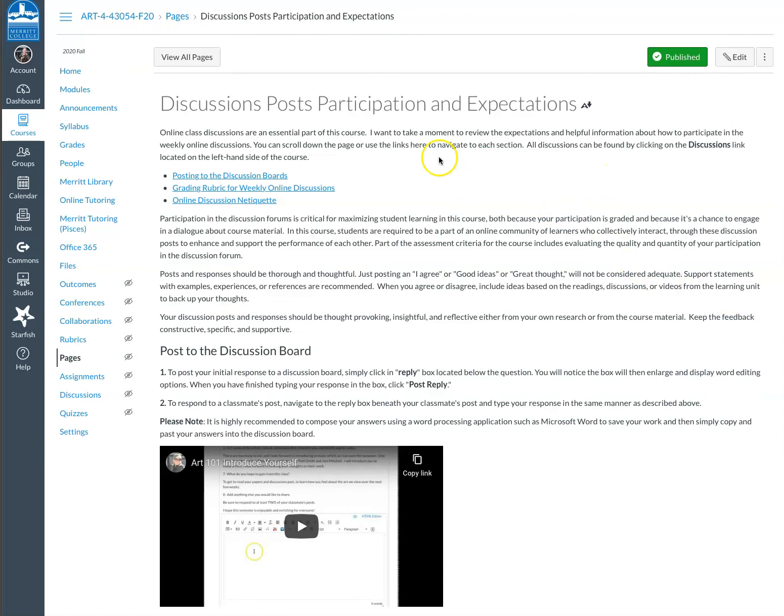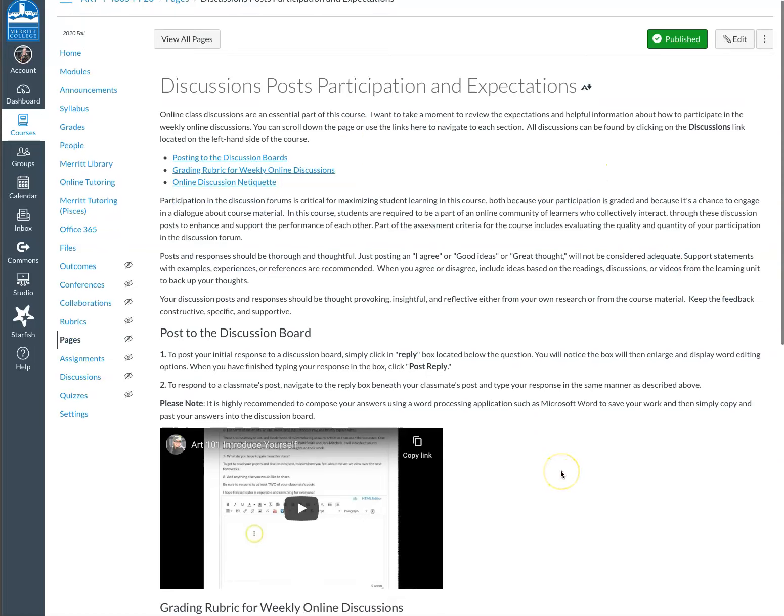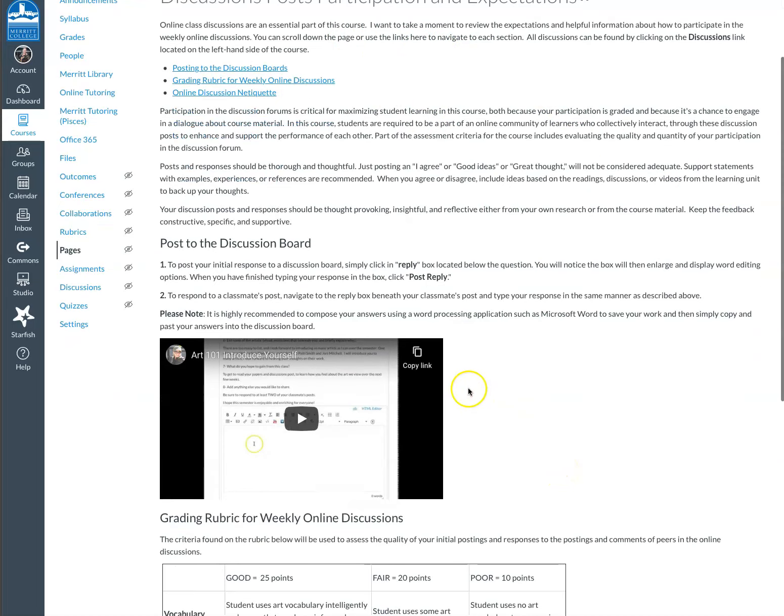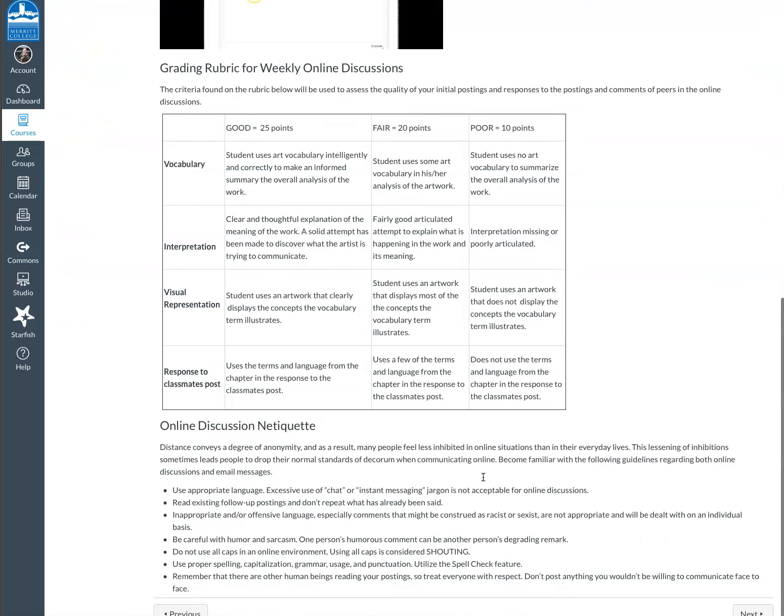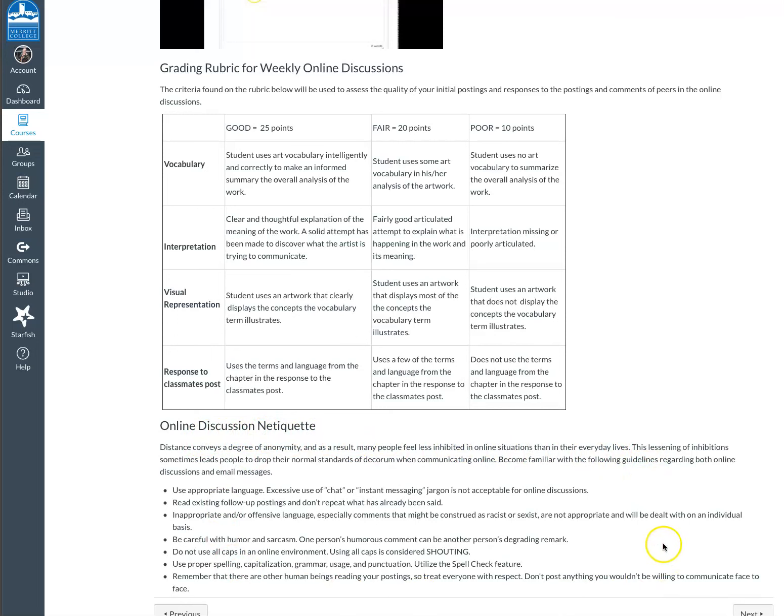So I put together my expectations for the discussion posts. This is a video where I talk about how to respond to discussion posts. If you're not familiar with that process, my grading rubric. And this is, it's called netiquette. And it's kind of like my way of giving you some guidelines to make sure that we are all respecting each other and letting each other be the individuals that we are.